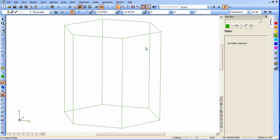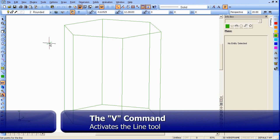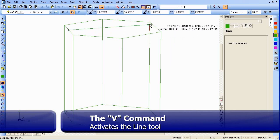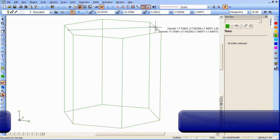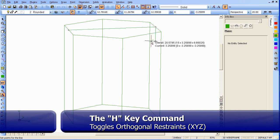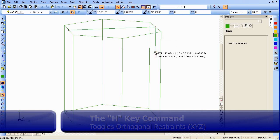Now we're going to start and draw our edging profile. We'll start a line — that's letter V if you need a reminder — and do a mid-snap with Ctrl-K. Turn off H if it's still on. We've drawn one of our lines; now we'll continue downwards. Turn H back on, go straight down a bit, and press enter.